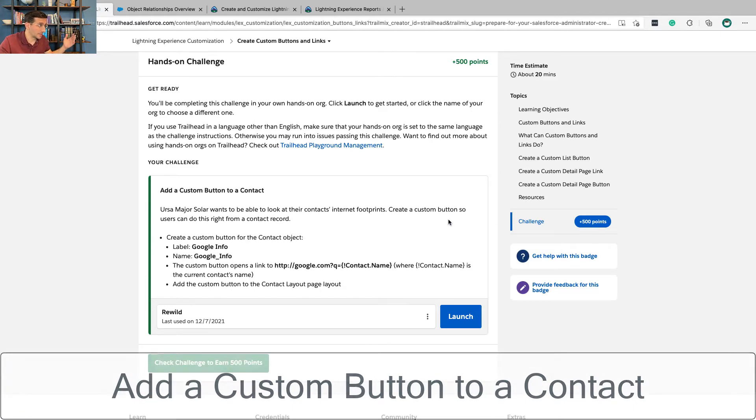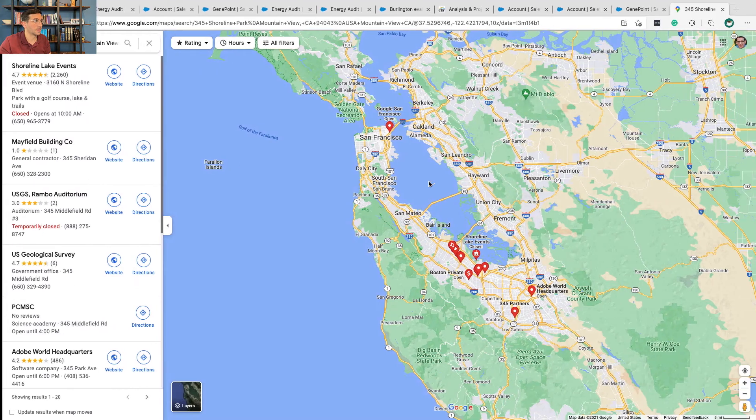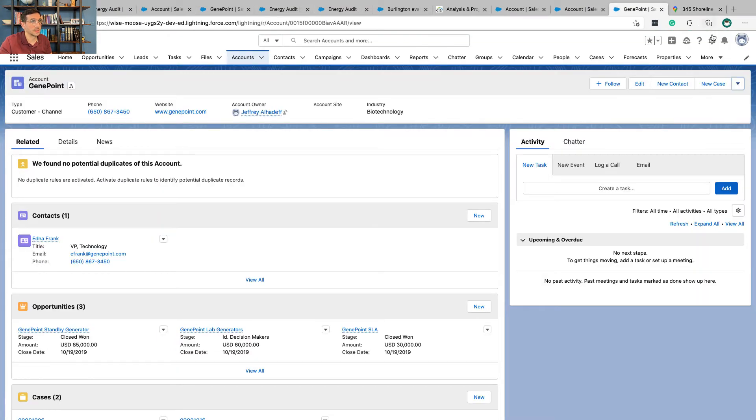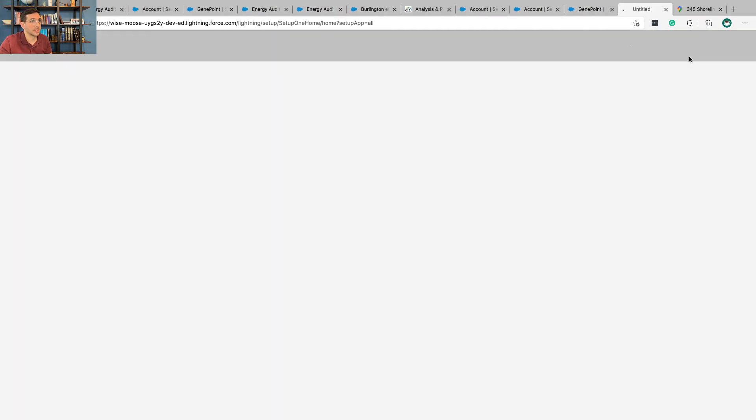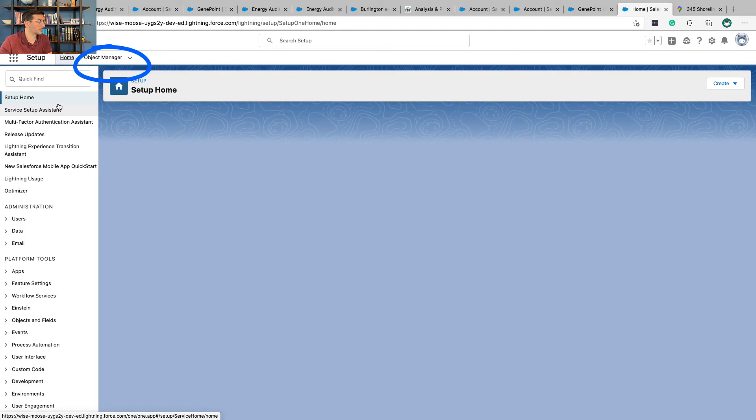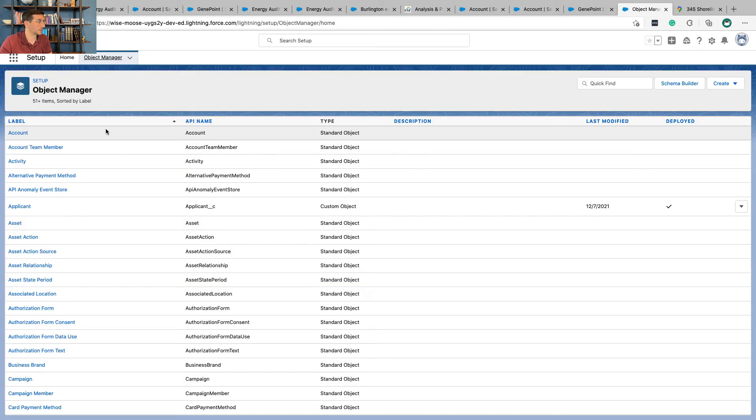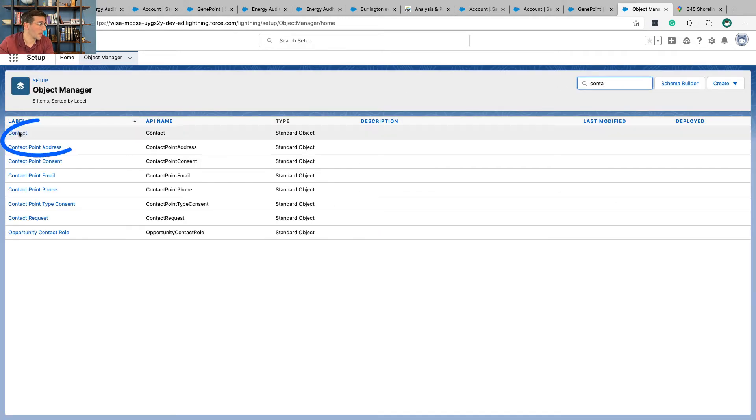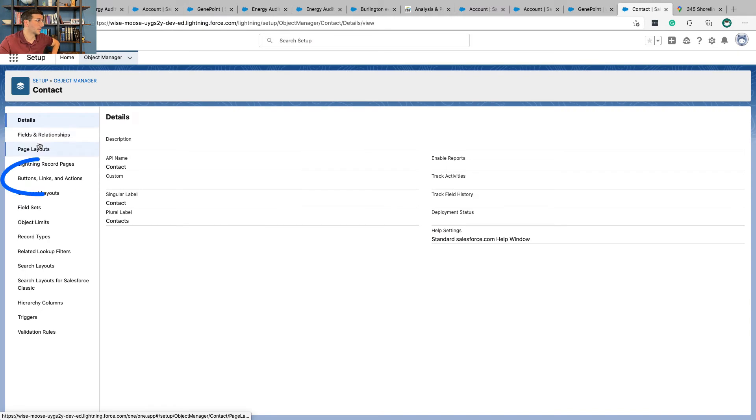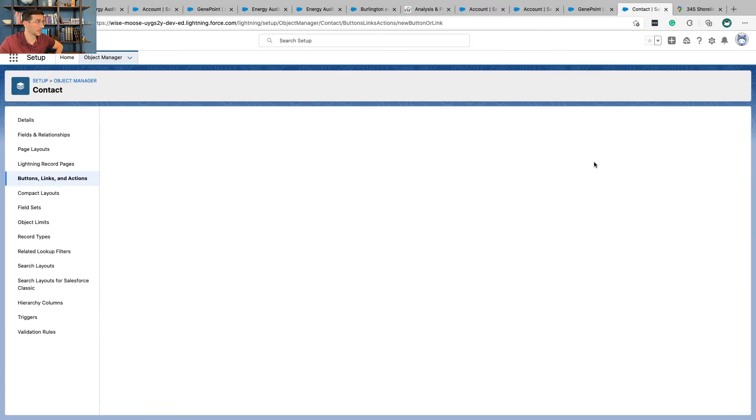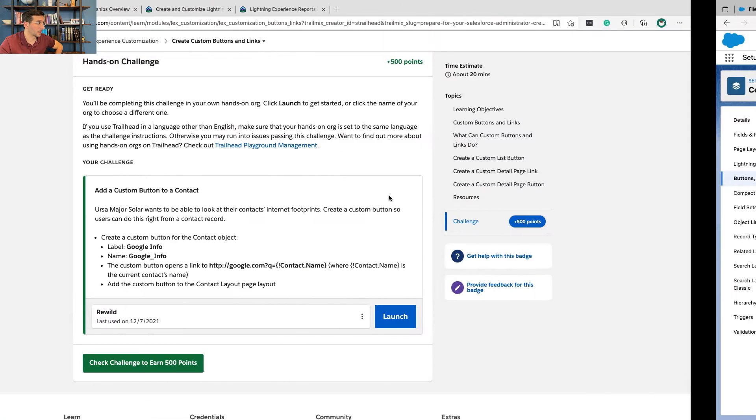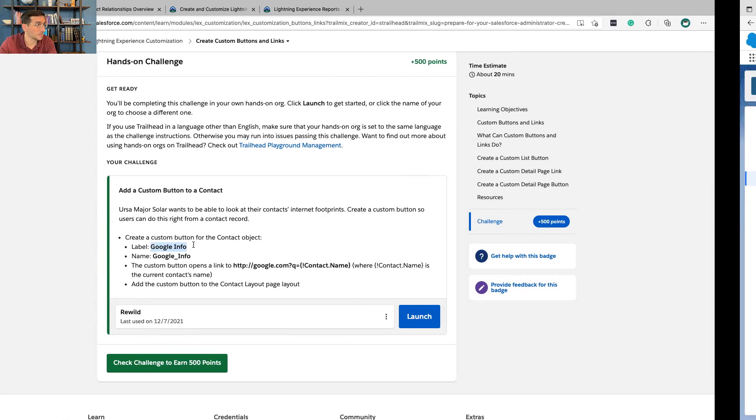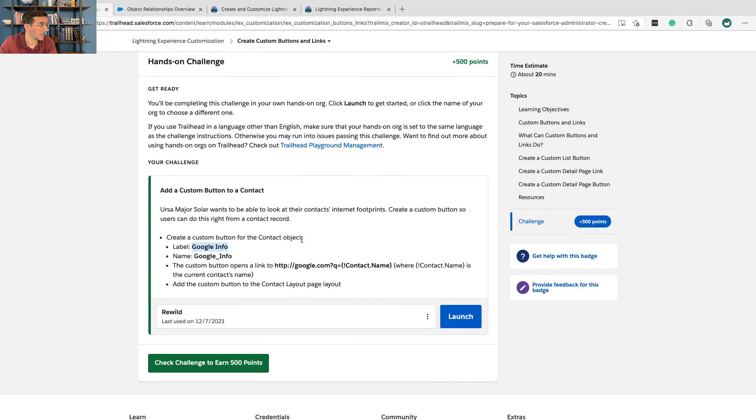Okay, let's go ahead and do this hands-on challenge. Create a custom button for the contact object. So we're going to go to setup, object manager, contact, button links and actions, new button or link. And we're going to call this Google Info.